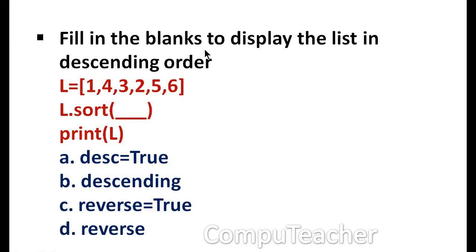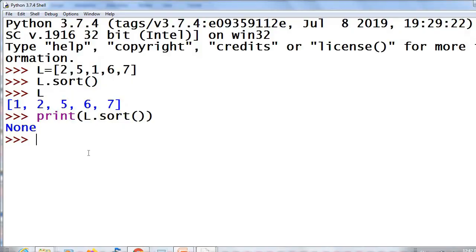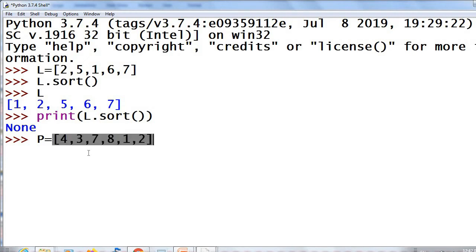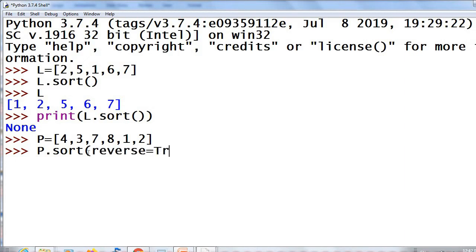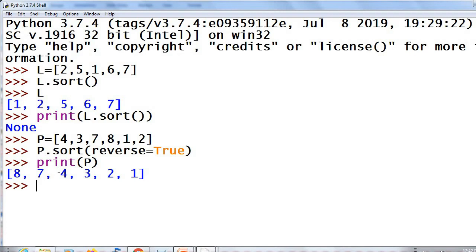Next one. Fill in the blanks to display the list in descending order — a blank is given inside sort(). Options: DSC=True, descending, reverse=True, reverse. The answer is reverse=True. Example: P = [4, 3, 7, 8, 1, 2], P.sort(reverse=True), then print P — the order of P is changed to descending. Don't get confused with the DSC statement in MySQL. Here you have to give reverse=True.